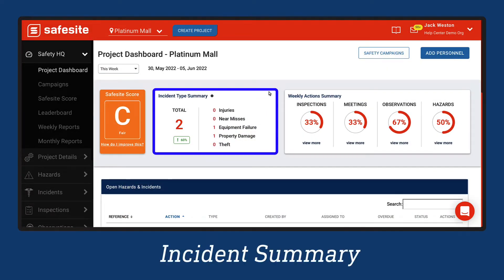The incident type summary displays the total count of various incident types. This includes injuries, near misses, equipment failure, property damage, and theft, which are logged via the SafeSight mobile app or desktop portal.